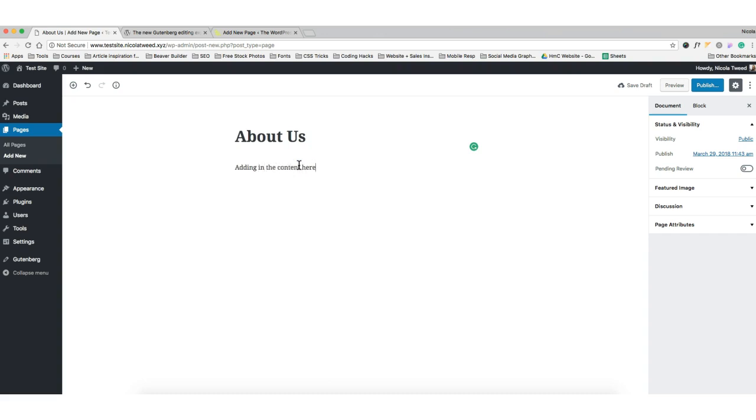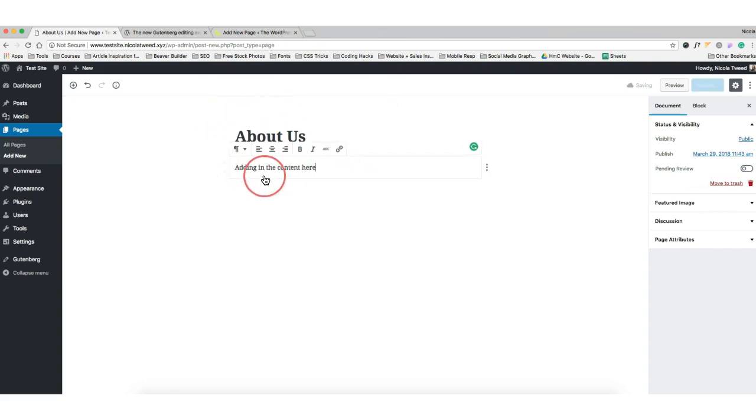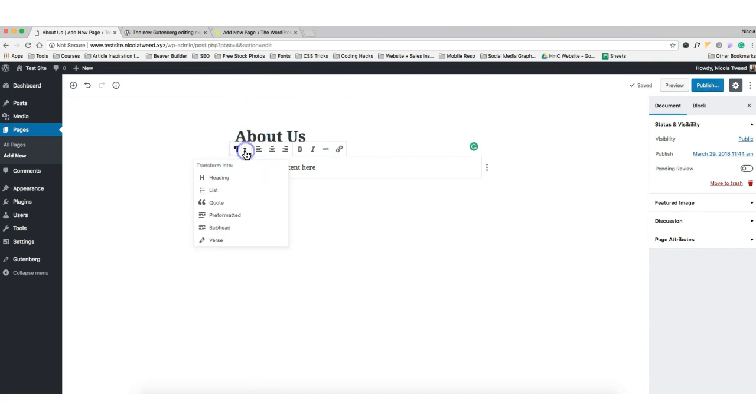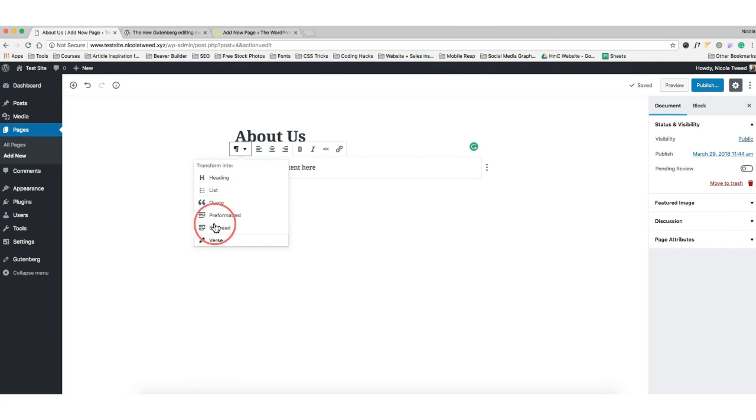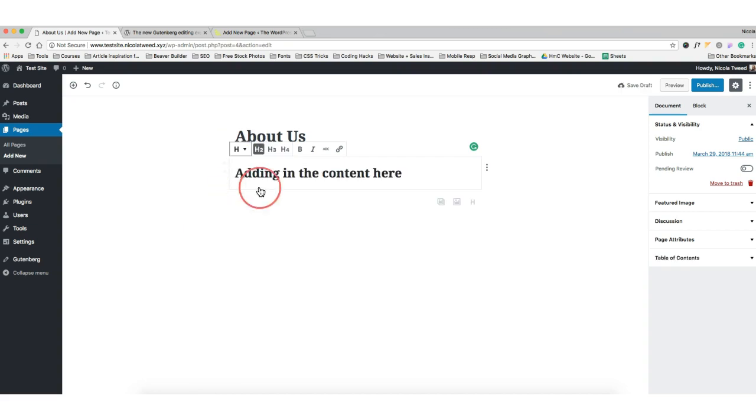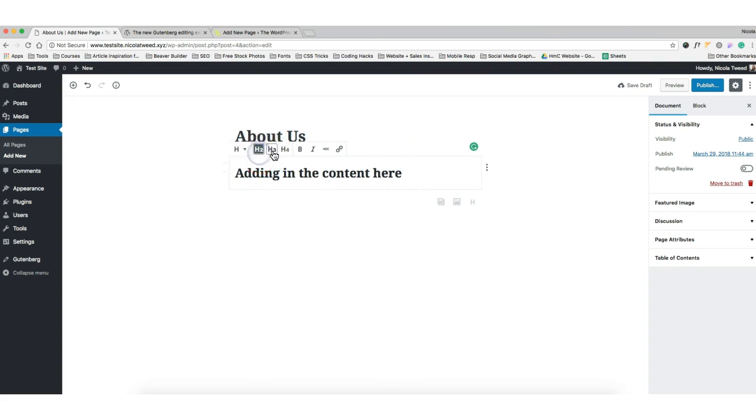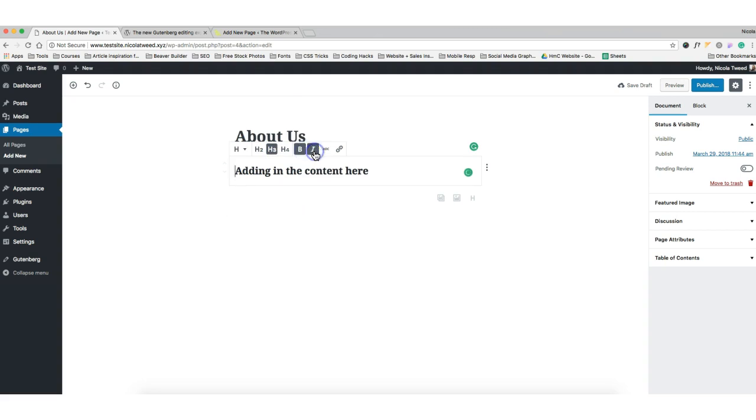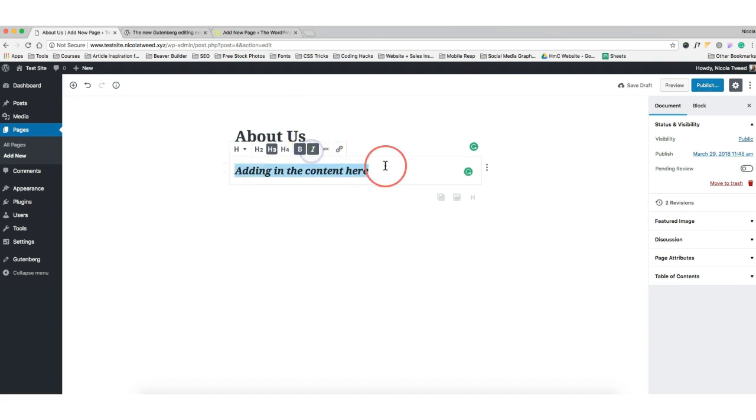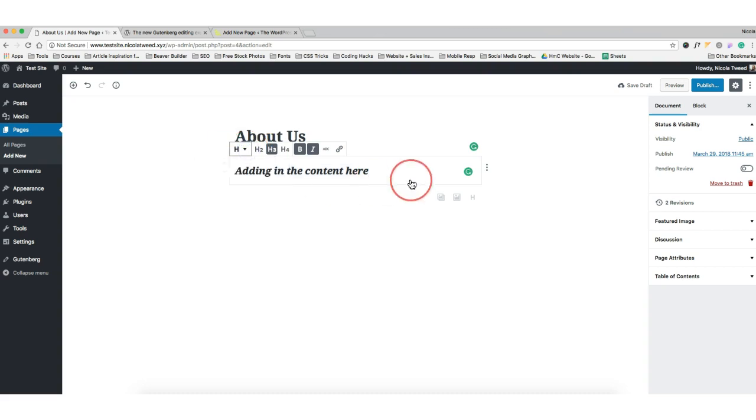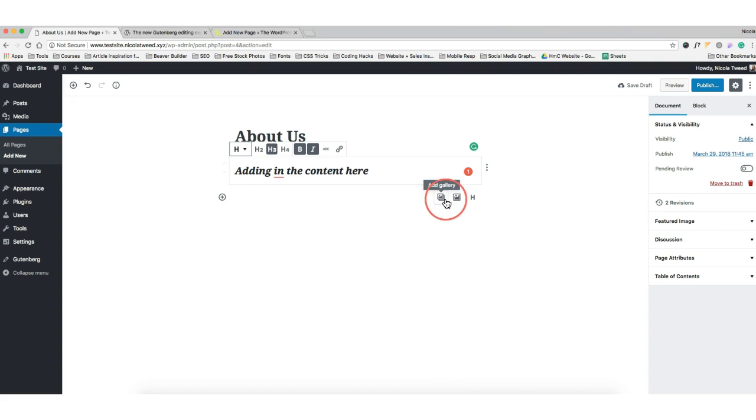Basically we can add our title here, so let's call it the About Us page, and we can start adding in the content, which is quite awesome. We hover over it, we get a chance to actually create a heading, a list, quotes. Let's make a heading there, so we'll make it into a heading and keep it as an H3 tag. That's perfect. You can make it bold and italics if you want.